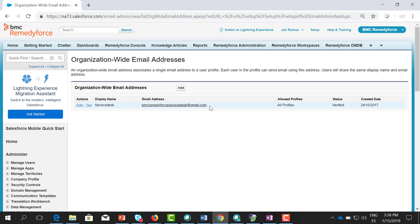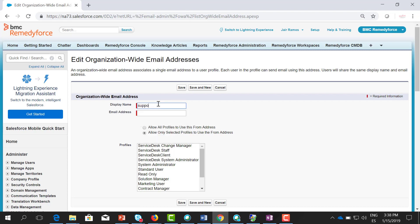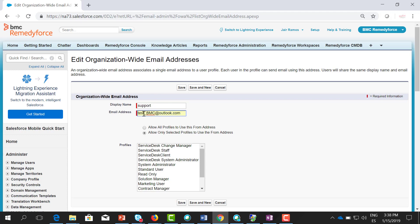It could be something like helpdesk at your company.com or support at your company.com. Click add. In this case, I'm going to name it support, and I created one email address as a test: test_BMC at outlook.com.